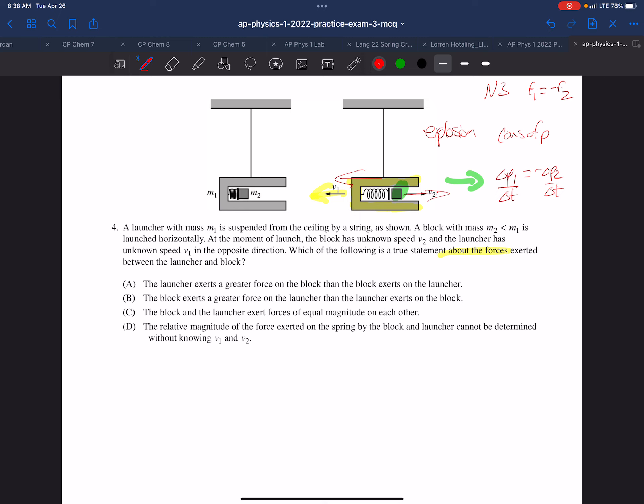The definition of net force is delta p over delta t. So the rates of change of momentum will be equal and opposite to each other, and that's the definition of force. Therefore, the forces will be equal and opposite to each other.